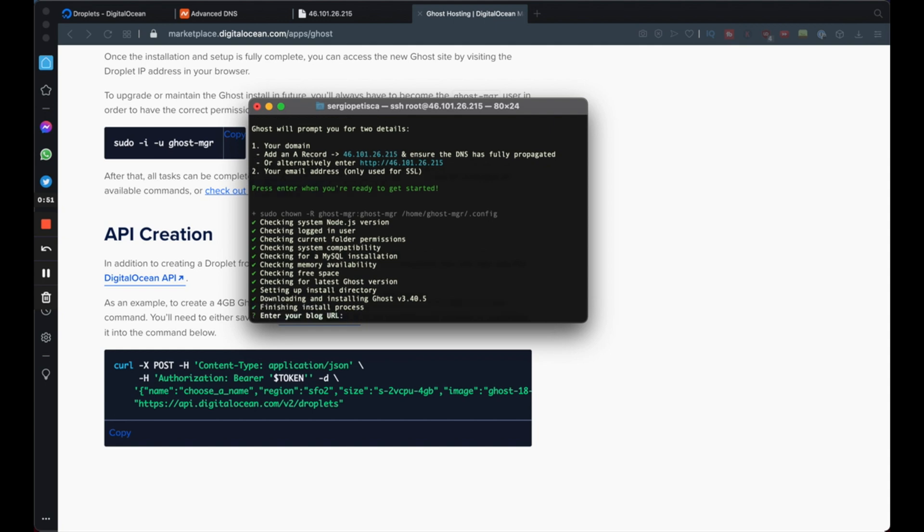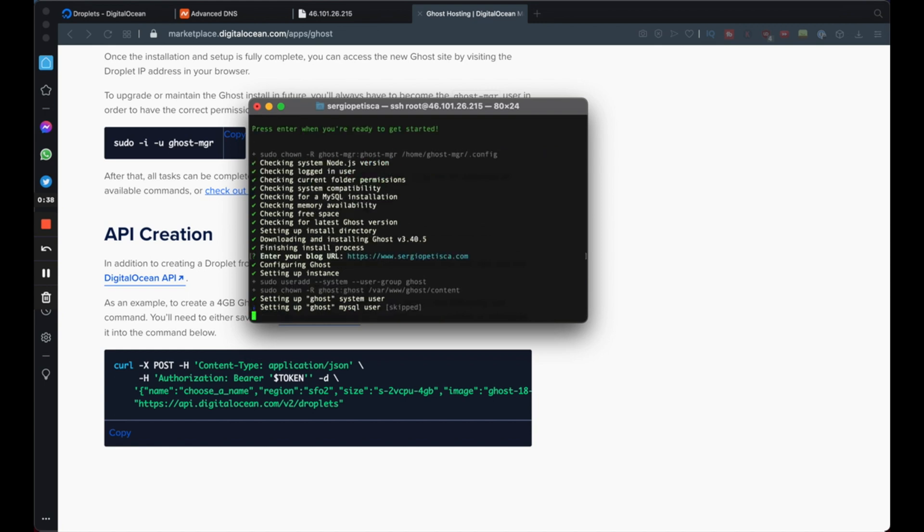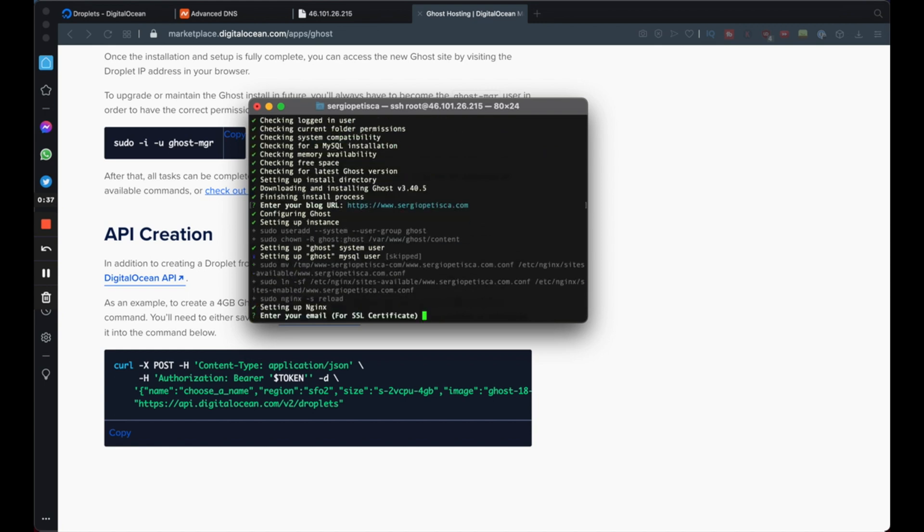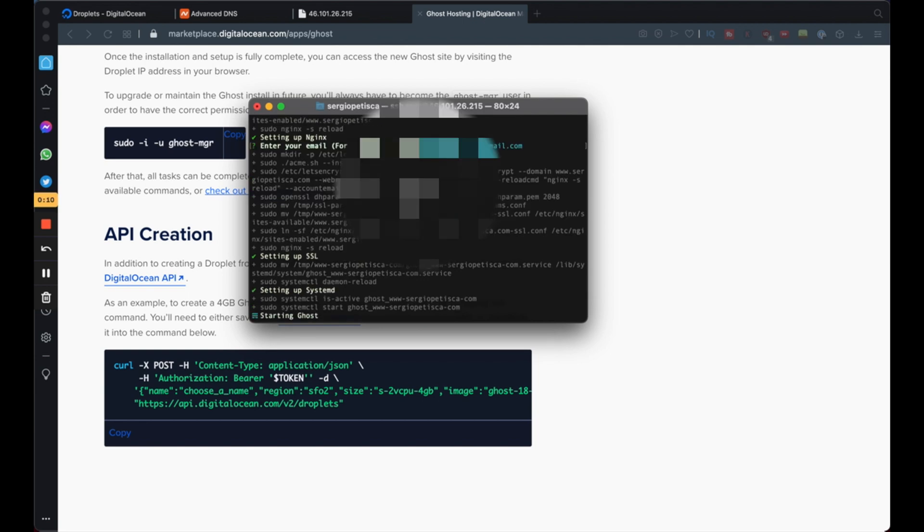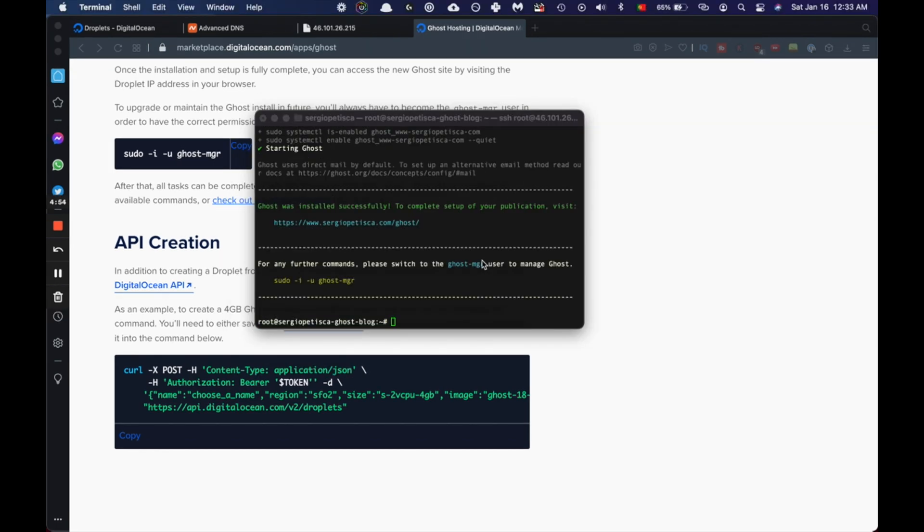So it's downloading and installing Ghost on the latest version. I'm just going to give it a little moment here. All right, I sped this up so you wouldn't have to wait, but it took around a minute, minute and a half. So it's asking us now for our blog URL. Just enter it. And now an email. This is just for the SSL certificate. So just enter your email here. I'm going to enter mine. All right. So starting Ghost already. All right. It looks like we've installed Ghost successfully.